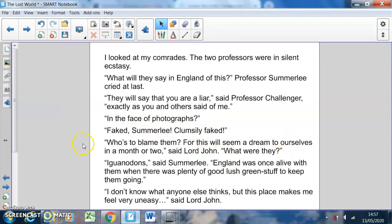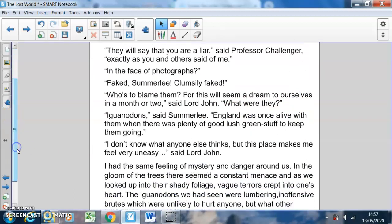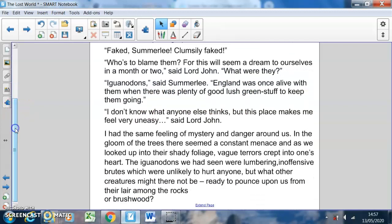'This will seem a dream to ourselves in a month or two,' said Lord John. 'What were they?' 'Iguanodons,' said Summerlee. 'England was once alive with them, when there was plenty of good lush green stuff to keep them going.' 'I don't know what anyone else thinks, but this place makes me feel very uneasy,' said Lord John.